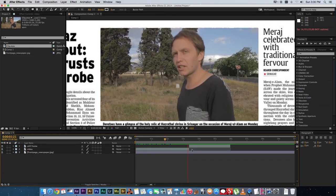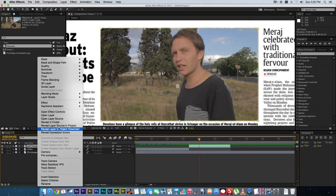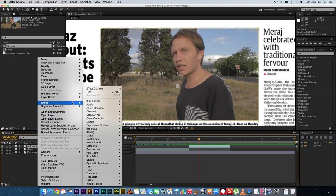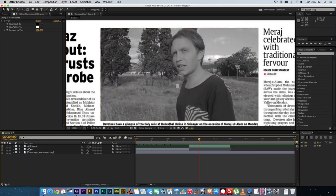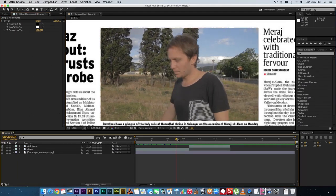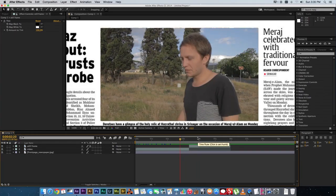Now let's change the still frame to black and white. Go to your still frame layer, go to Effects, then Color Correction, and select Tint. Make sure that's set to 100, so you've got a black and white image. If you play this back you'll see it goes from color straight into black and white.